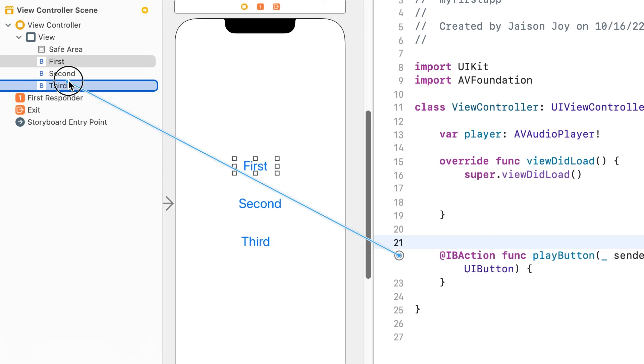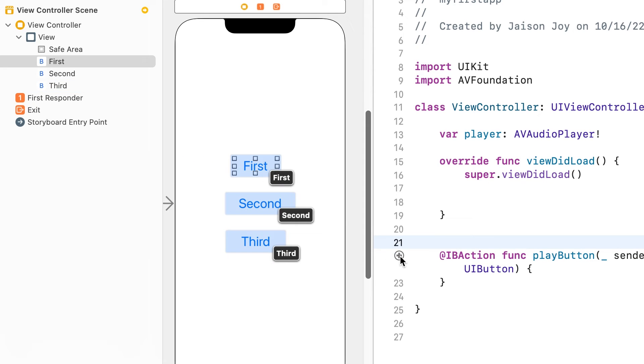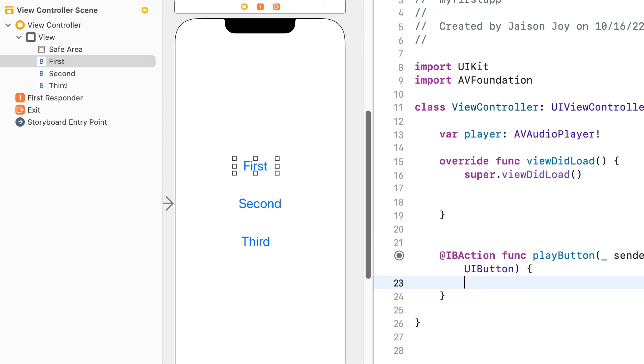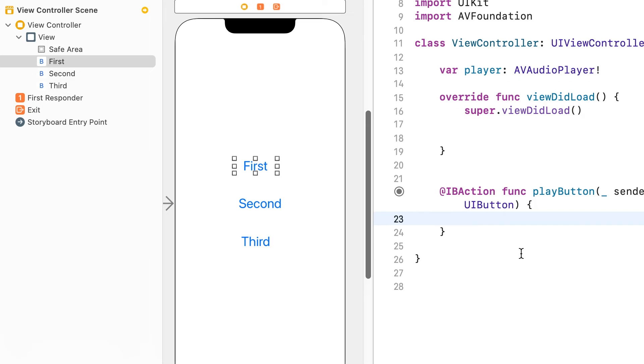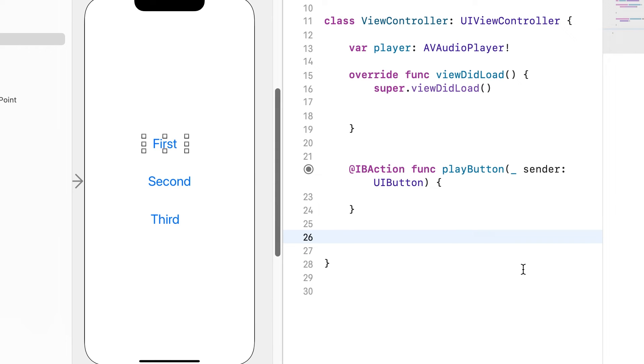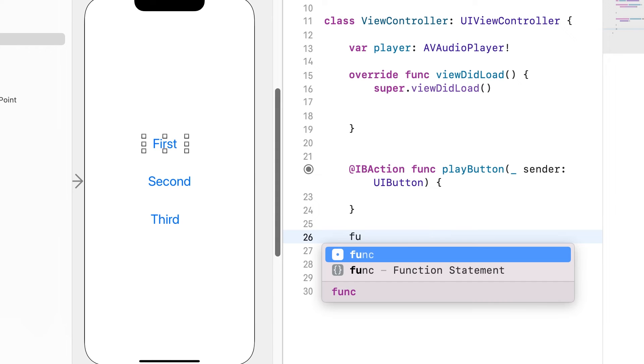Yes, we can connect to the third button as well. Now let's write a function.